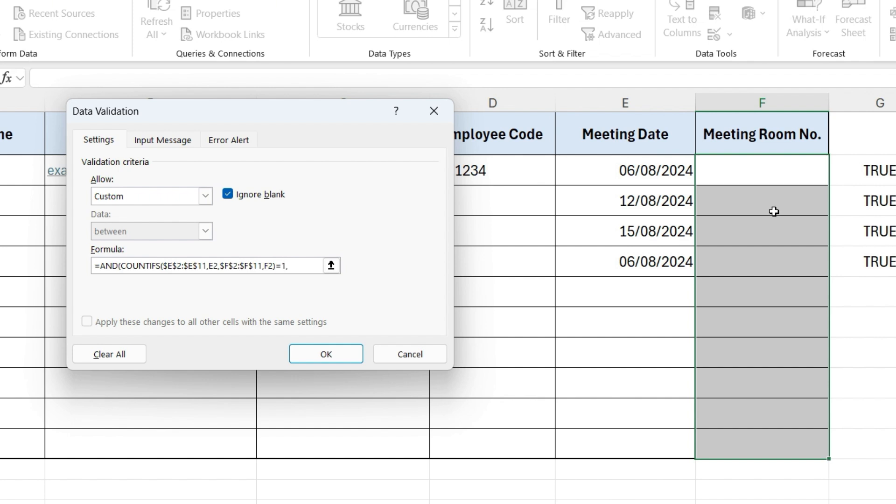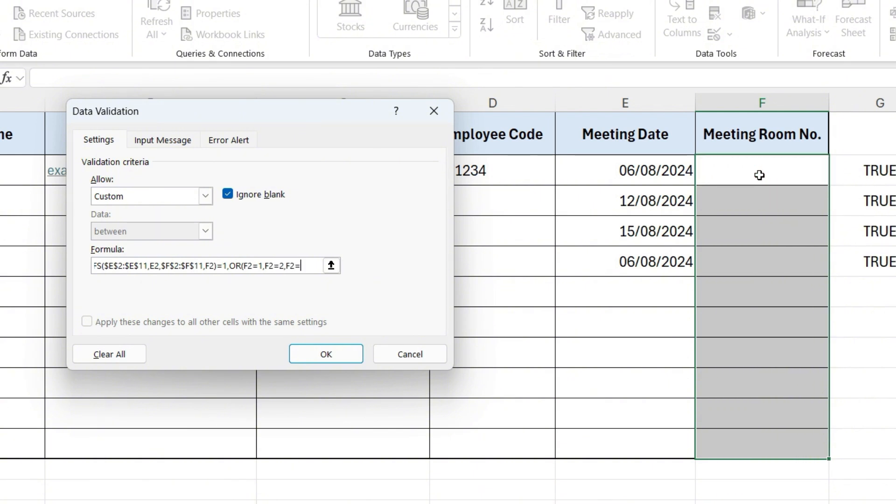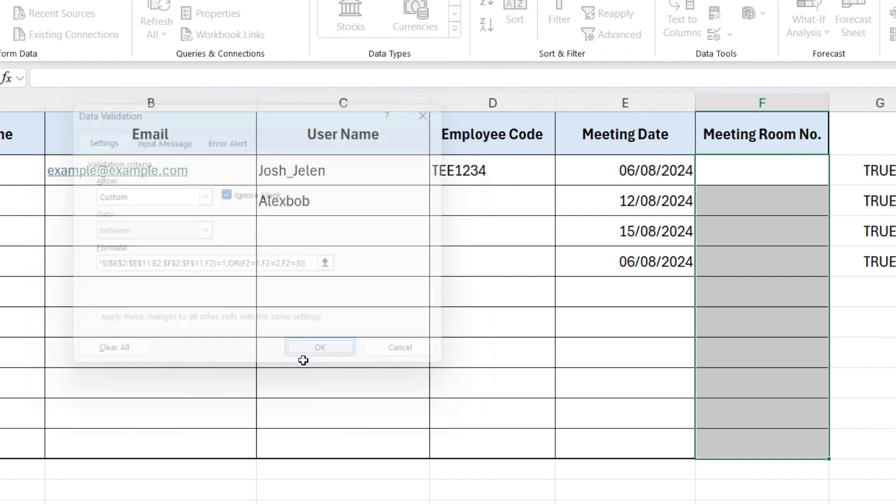Now comma, write OR function, in bracket, select cell, equals 1, comma, again select cell, equals 2, comma, select cell, equals 3, close parenthesis two times. This ensures the room number is either 1, 2, or 3. And press OK.